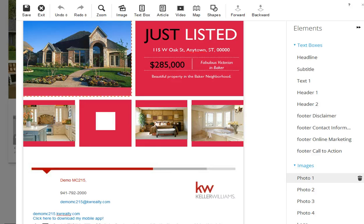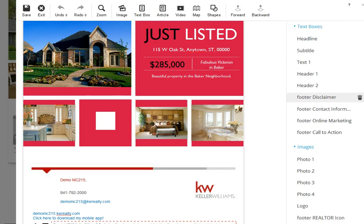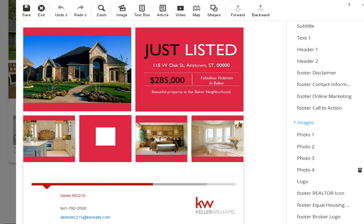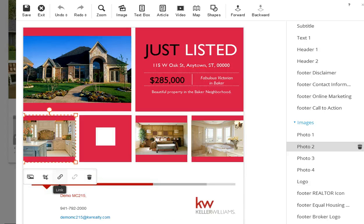You can click to modify and edit any of these boxes, including the photos. Click to add the photo, and over here it'll tell you what you're doing — you can remove it, replace it, or crop the photo. Then replace it with the photos for the property you want to send out with the 'Just Listed' postcard.